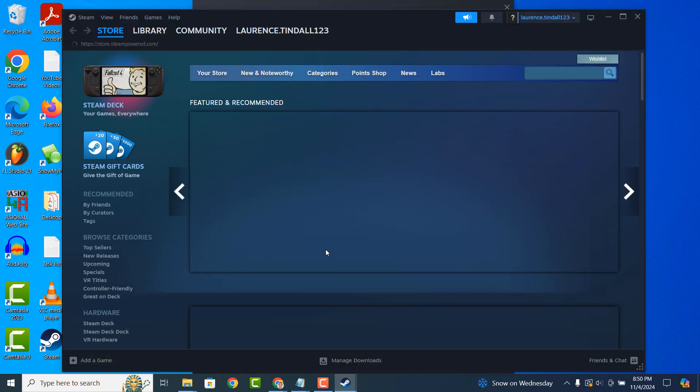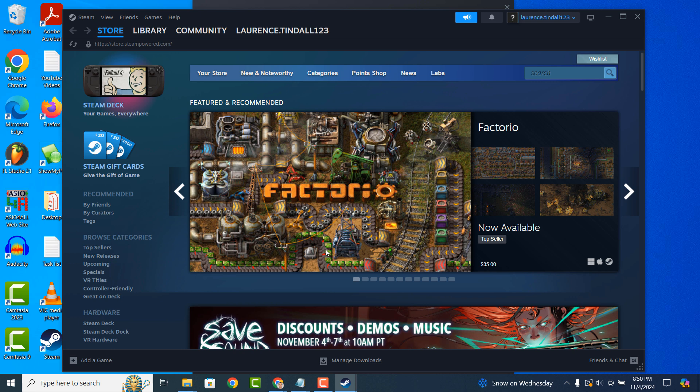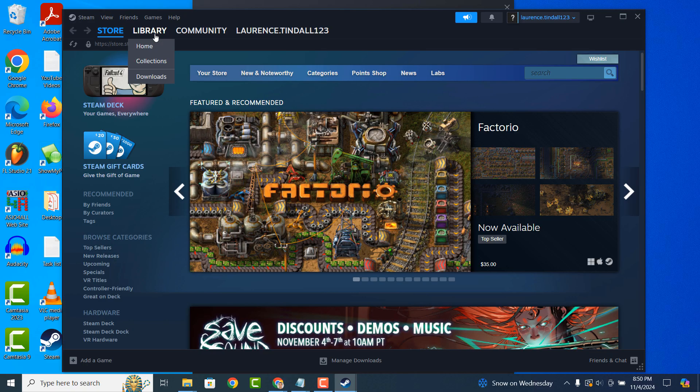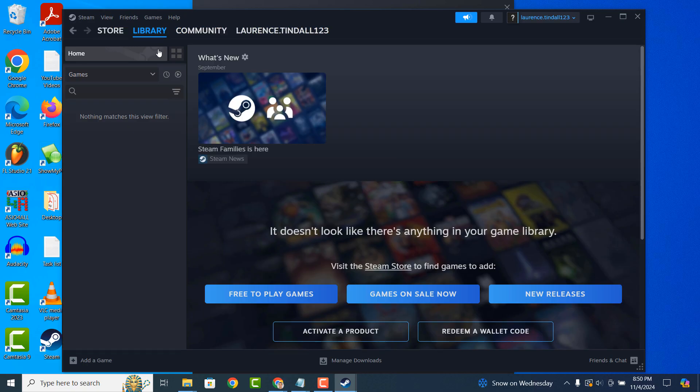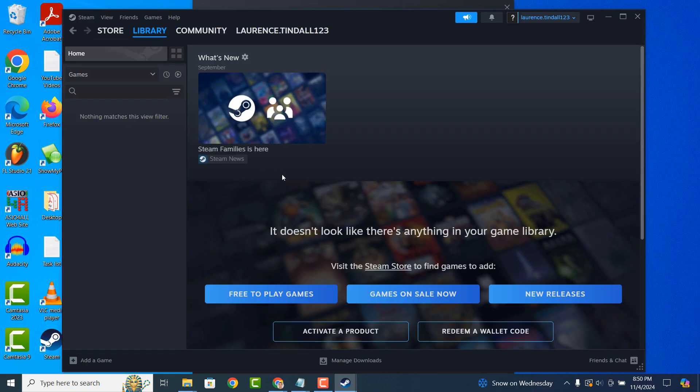Now that I'm signed into Steam, you can search for games, view your library of purchased games, view the Steam community and access your account.